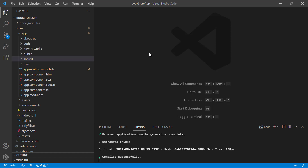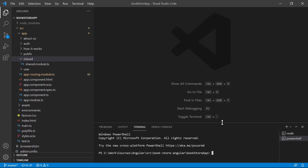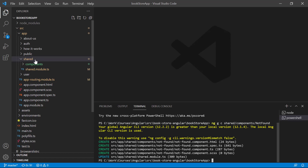To display a 404 page, let's add one more component. I'm adding it in the shared module. To generate a new component, I'll use the Angular CLI command: ng g c shared/components and then name it 'not-found'. Hit Enter.